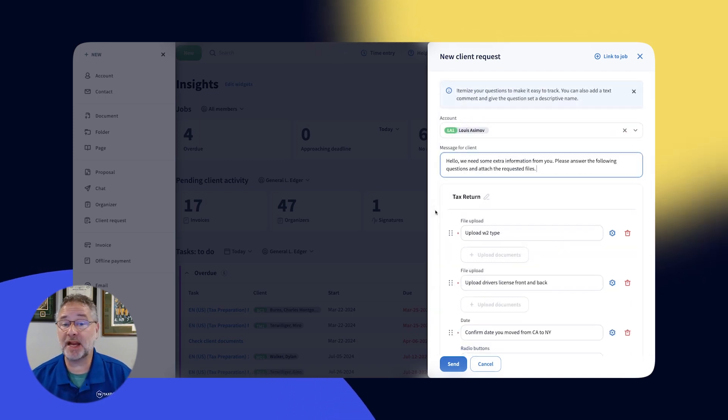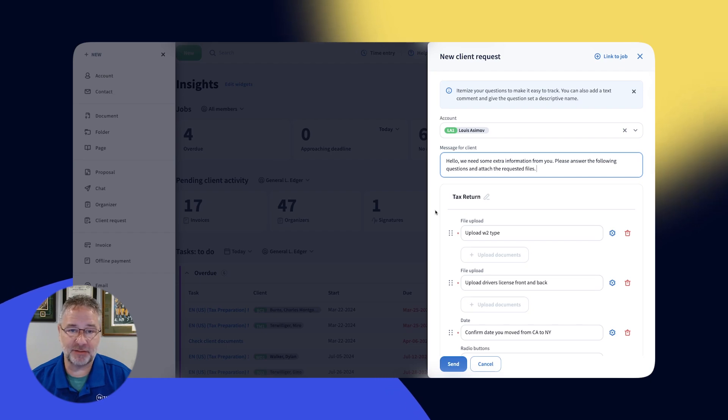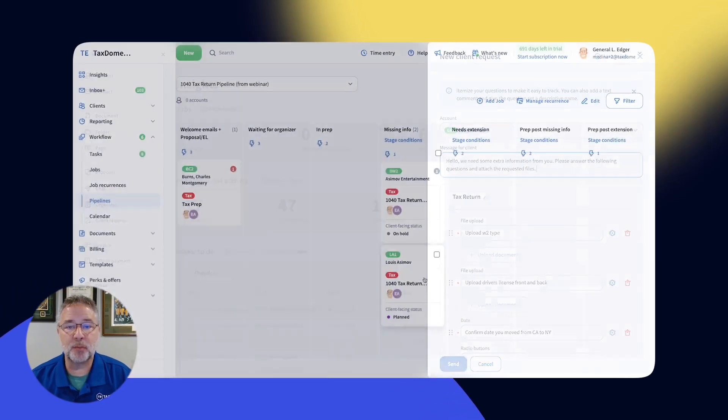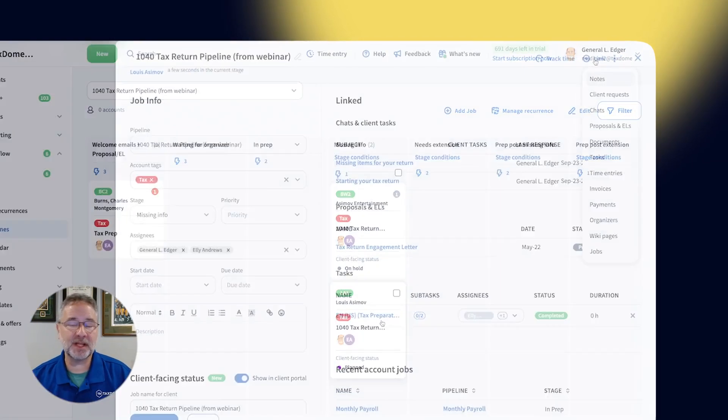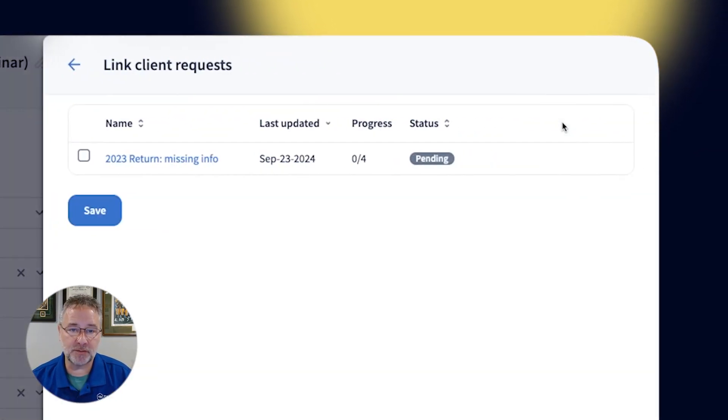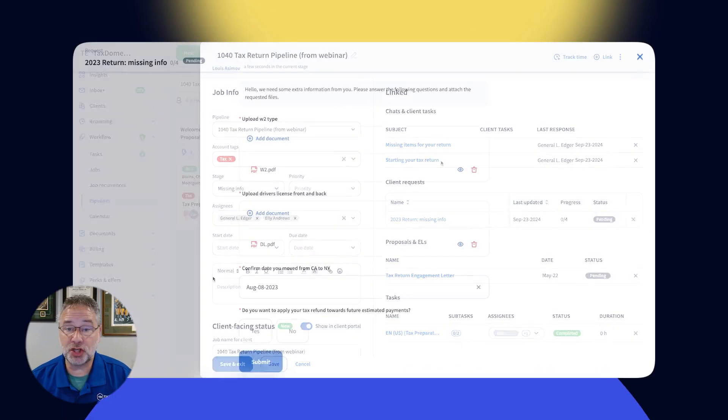You can quickly create a request and send it off. Client Requests are built to be seamlessly integrated into your workflow by linking the client request to a job.